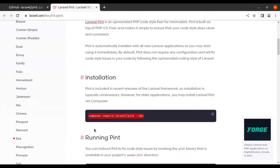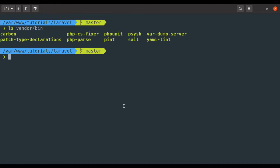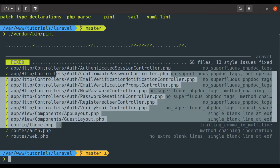After installing Pint, the Pint binary file is available in the vendor/bin directory. In the terminal, running `ls vendor/bin`, we can see we have Pint. To fix PHP files, run `vendor/bin/pint` — it will automatically fix formatting style according to Laravel coding standards. It has fixed all these files and mentioned the rules it used to fix them.